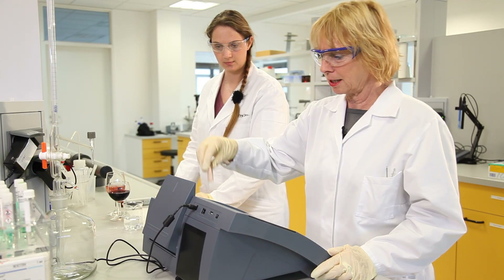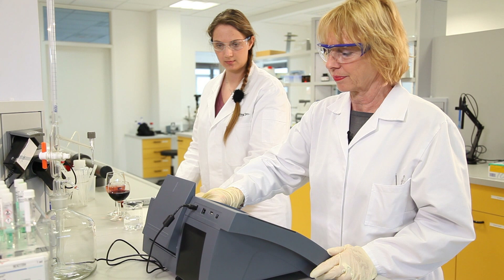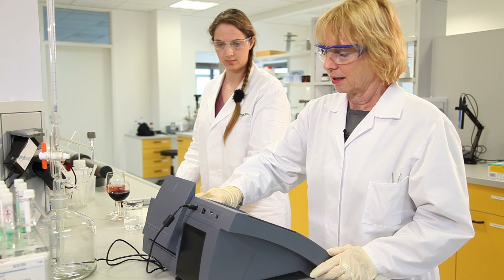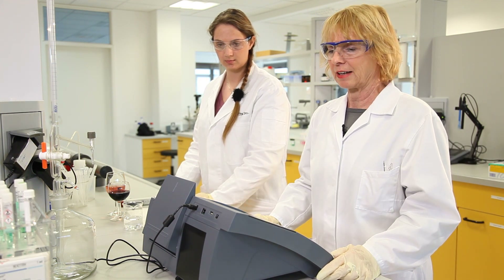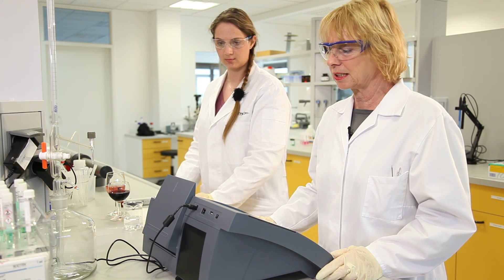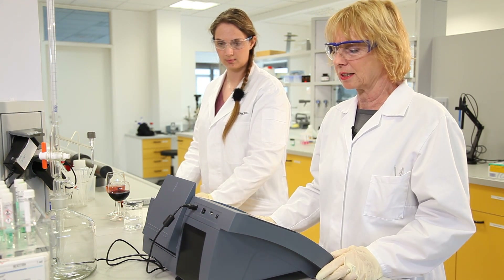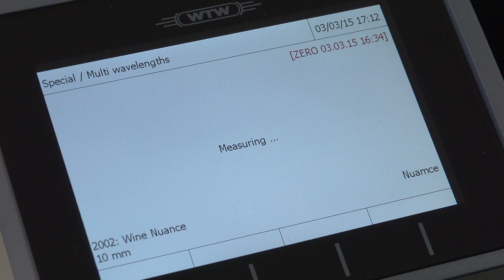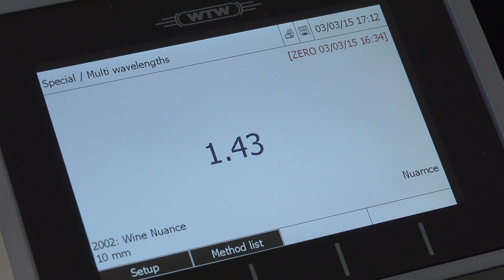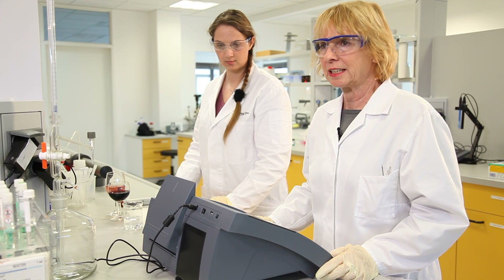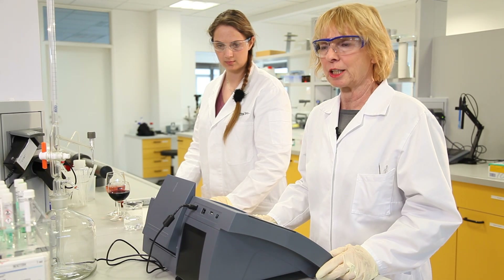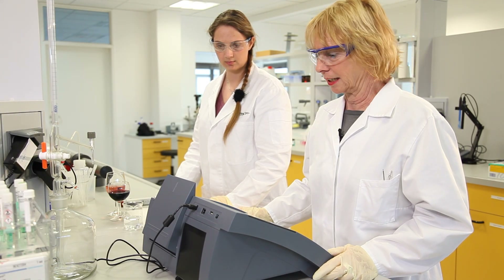Now we measure the rosé. The ratio once again is between 420 and 520 nanometers and we get a reading of 1.43. This color nuance means that it falls in the yellow-orange range.